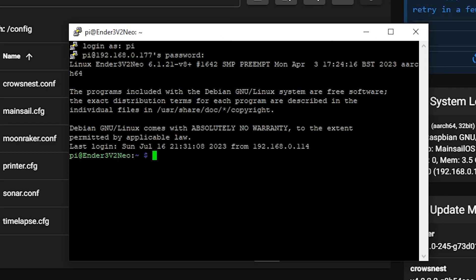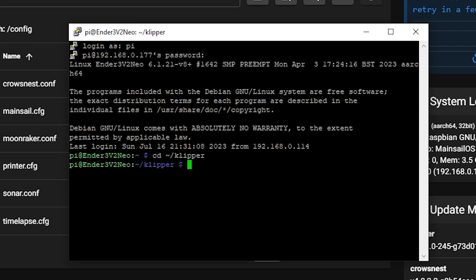What we're going to need to do is go over to the Clipper directory. And to do that, you can just type CD tilde forward slash Clipper, enter. And now we're in the Clipper directory. From here, you can type in make menu config.